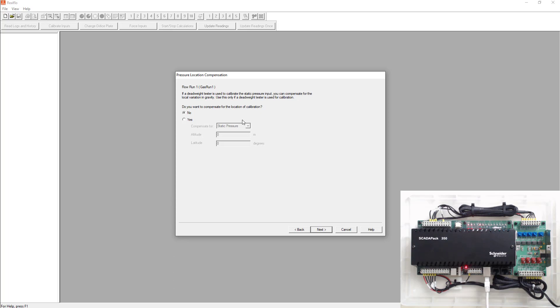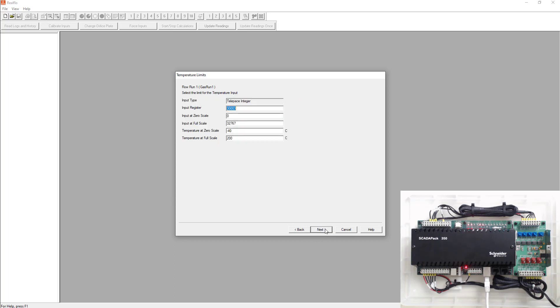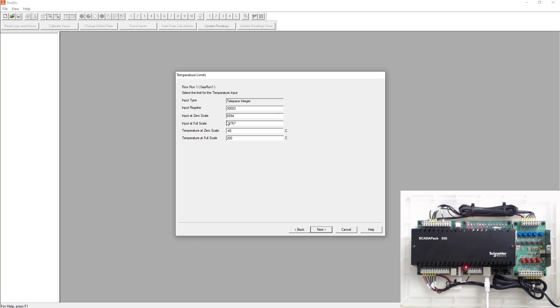Next is going to ask you if you want to only use a deadweight tester used for calibration. We're just going to select no on this. Next is going to ask you for my temperature input. We know that analog input 0, which is 300001 is used, 300002 is being used. So we're going to use 300003. We know that this one's 6554 to 32767. Again, we're going to pretend the scaling for that 4 to 20 milliamp temperature transmitter is negative 40 to 200.